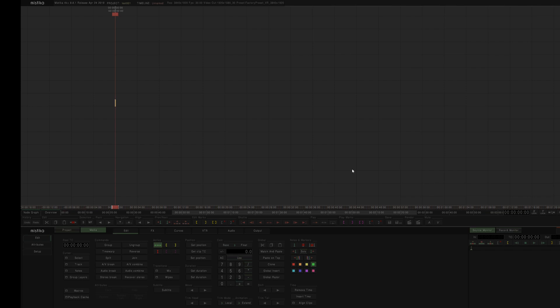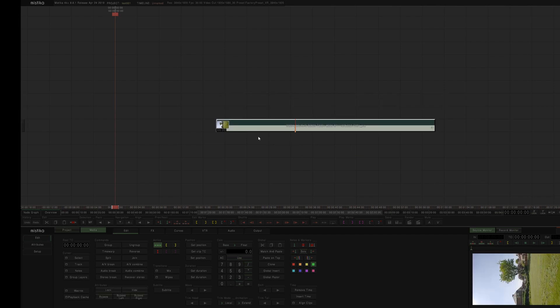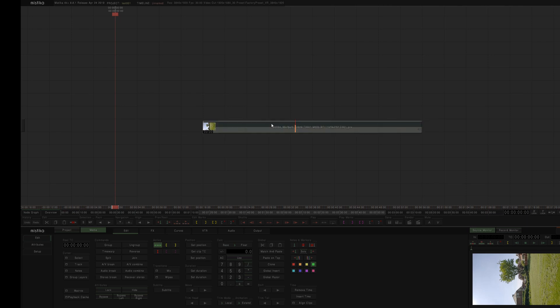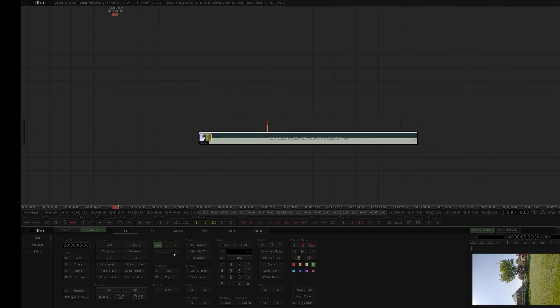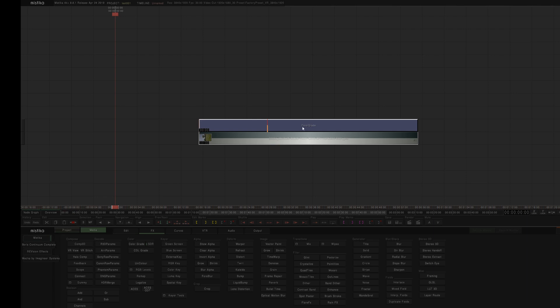So what I'm going to now do is I'm just going to drag, this is from a Jaunt camera, it's going to be on the side, but it's just so you can see the thing working. I'm going to come to effects, drop on a color grade.